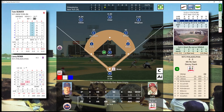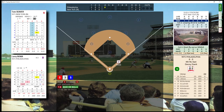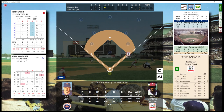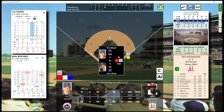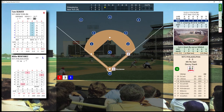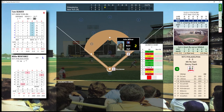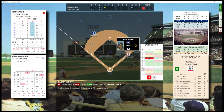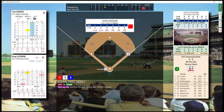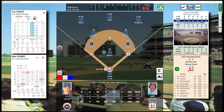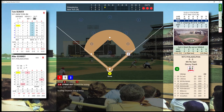Top of the fourth inning. He walked him — base on balls. Nobody out with a man on first base. First and third now, coming in on the grass. Lays down the bunt. One away, checks the runner at first. Runner on first with two down. Struck him out. No runs, no hits, one runner left on.